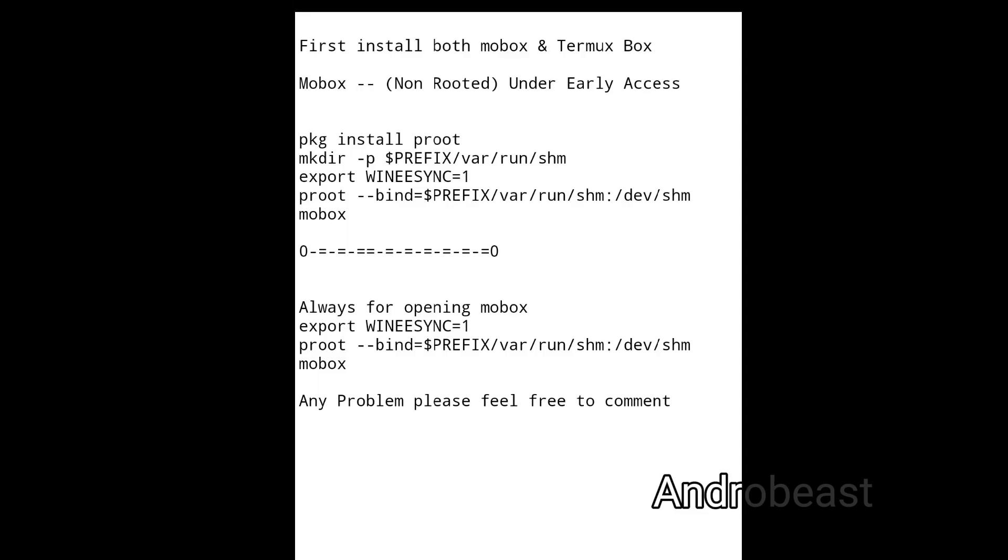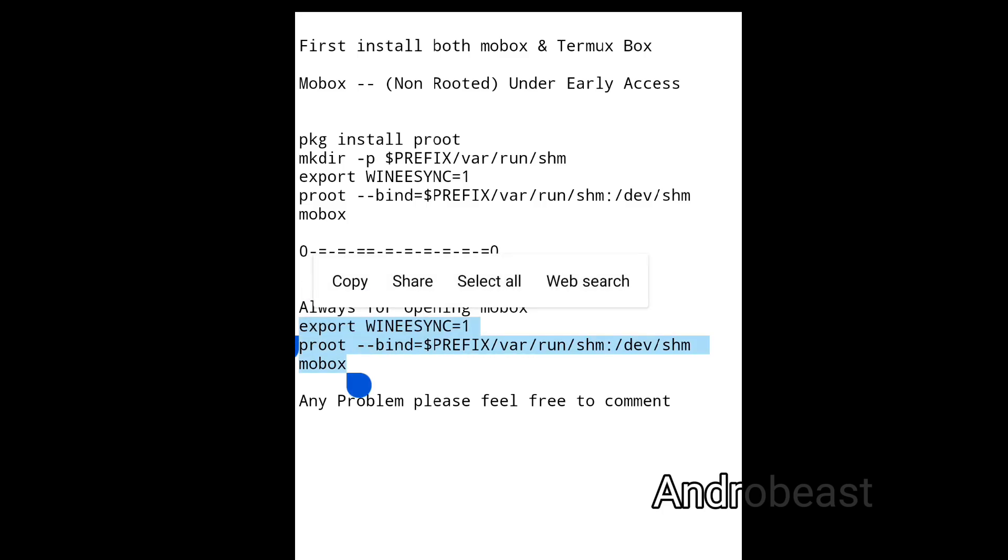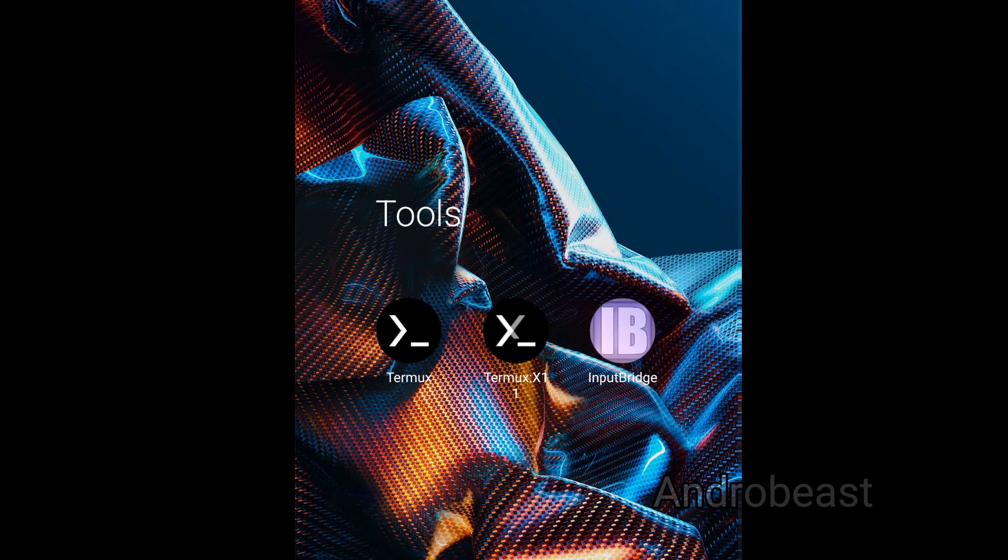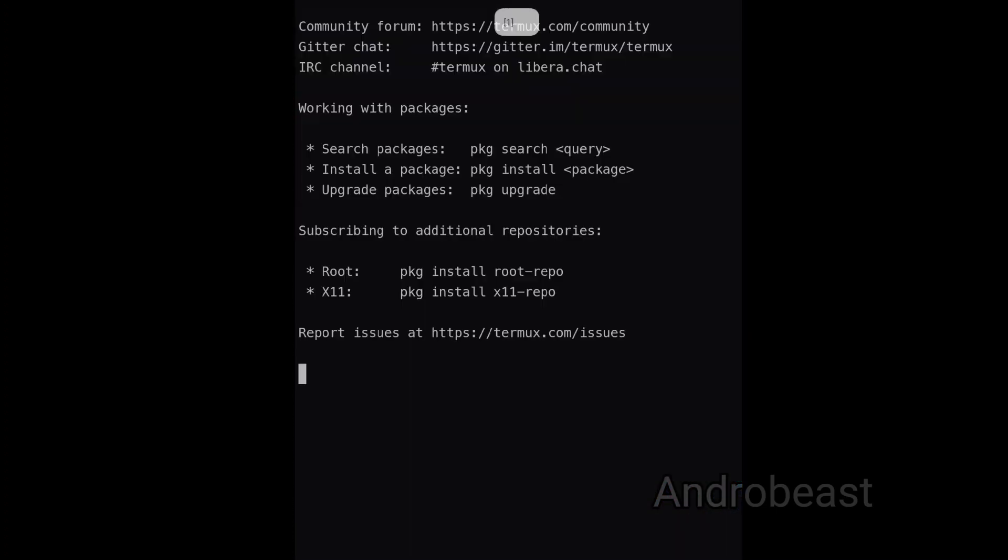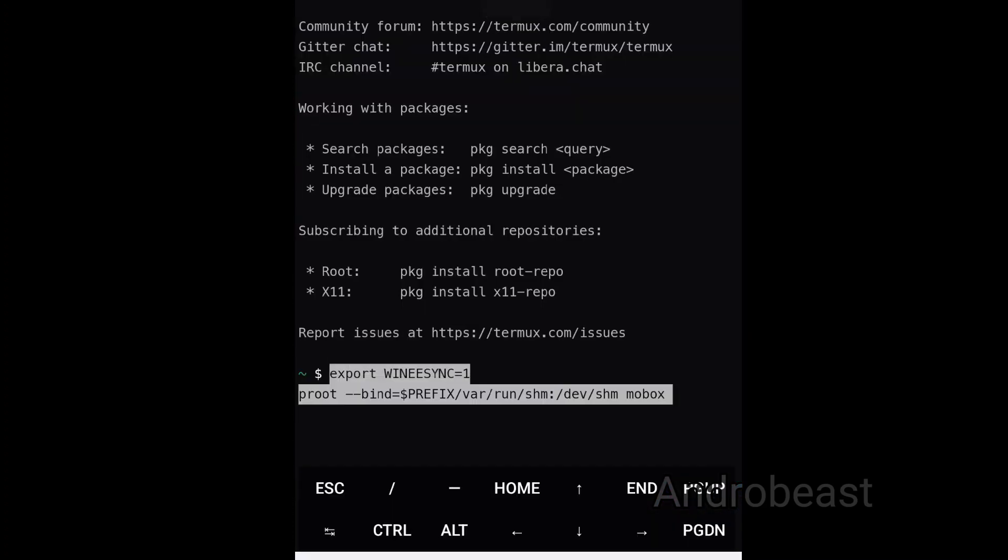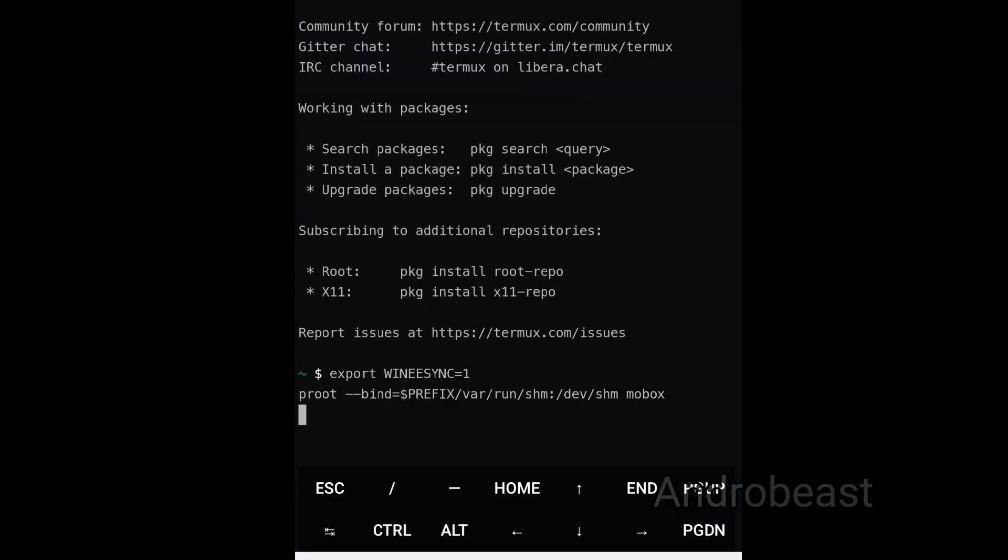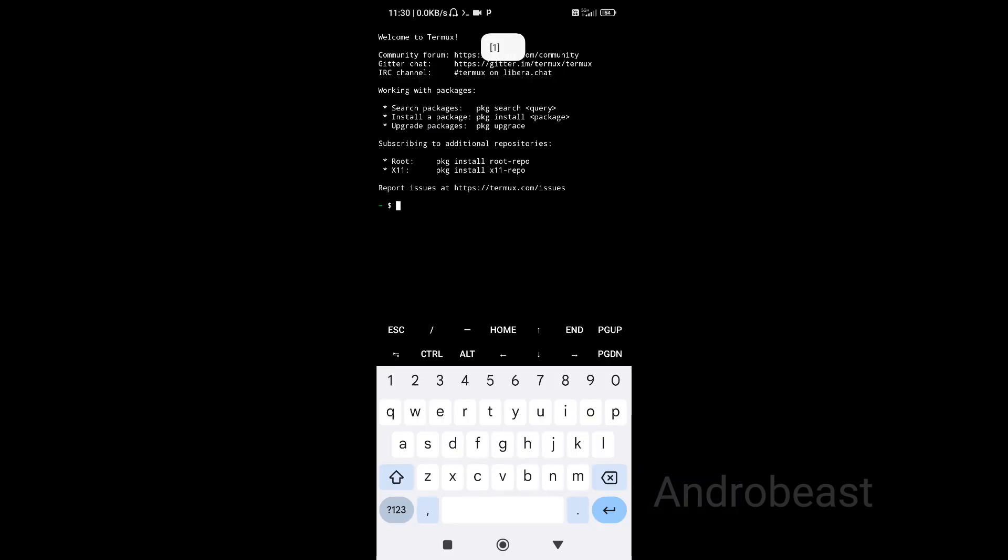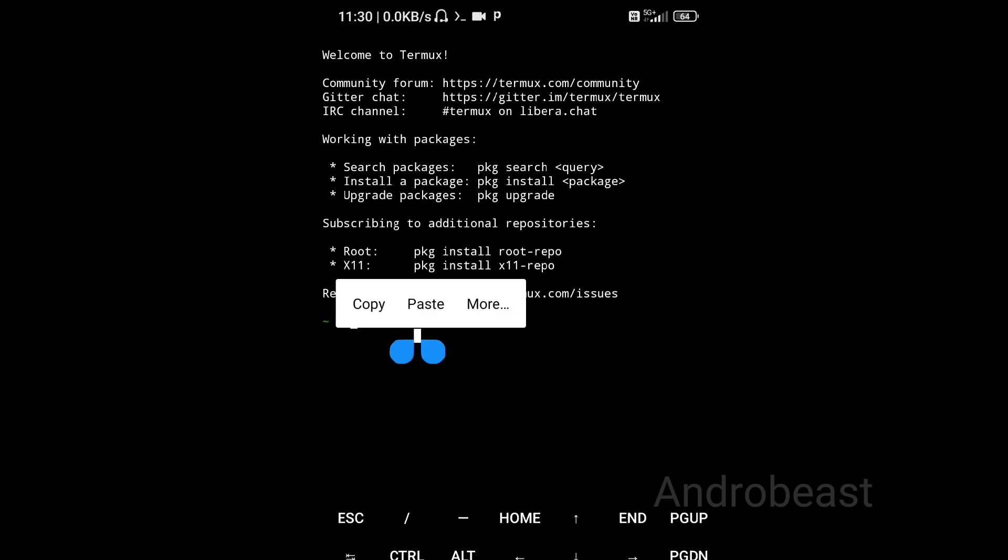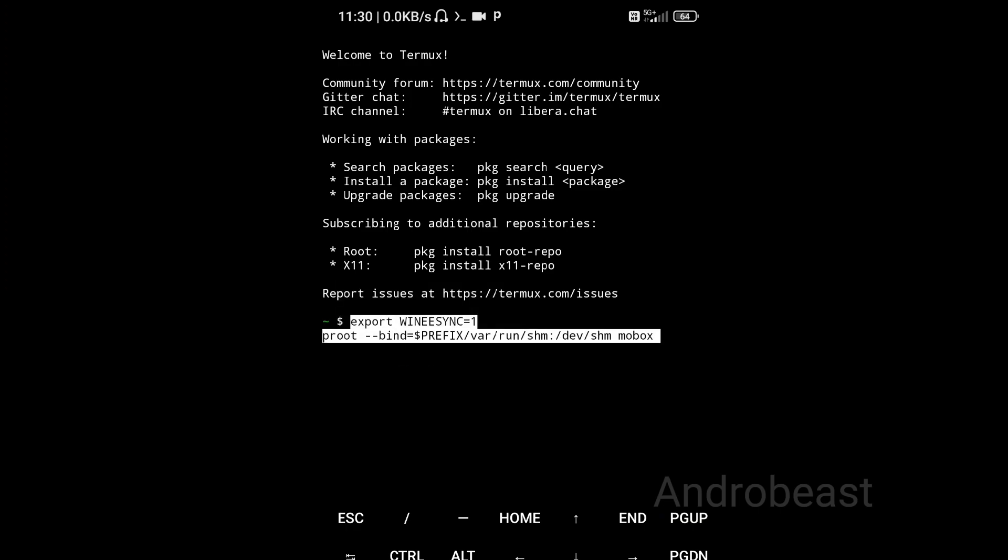Now the second step is go to the text file once again and copy the second code - that is from export to mobox. Just copy it, minimize, go to Termux once again, just paste it, click on enter. That's it.